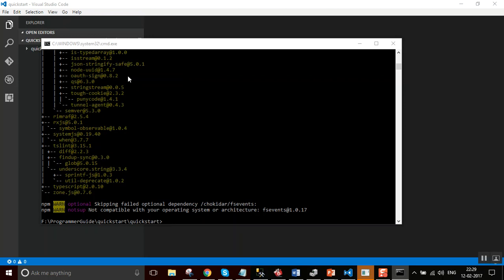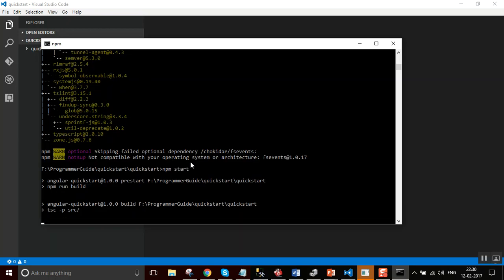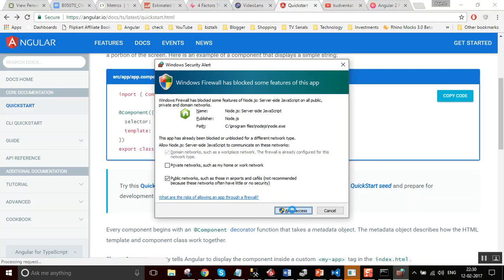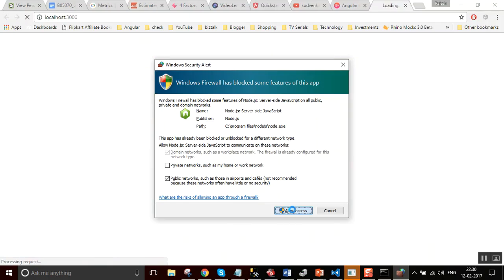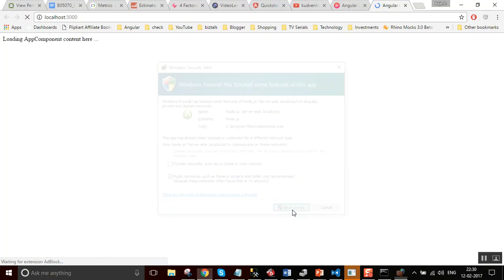Now, if you run npm start command, it builds the application and it hosts the application in the development server on port 3000.